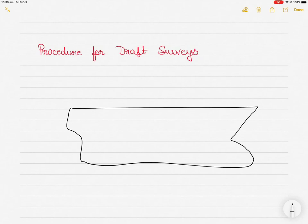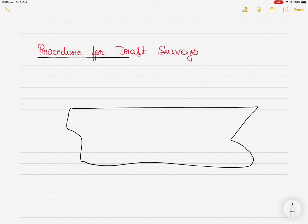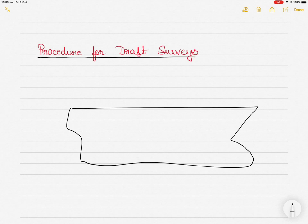Today I am going to be teaching you everything I know about the procedure related to draft surveys on ships. I will explain in steps how to carry out a draft survey purely from a theoretical point of view, and then in my next video I will show you a calculation that involves a draft survey and what values you can obtain from it.